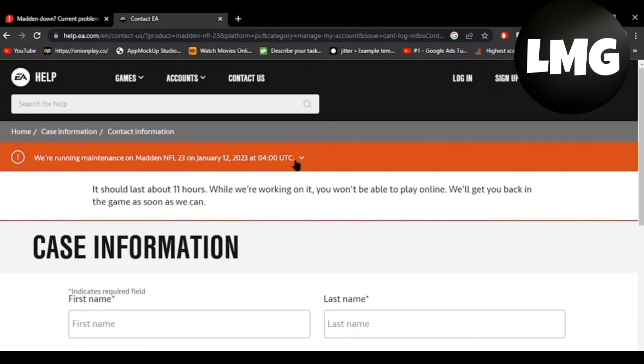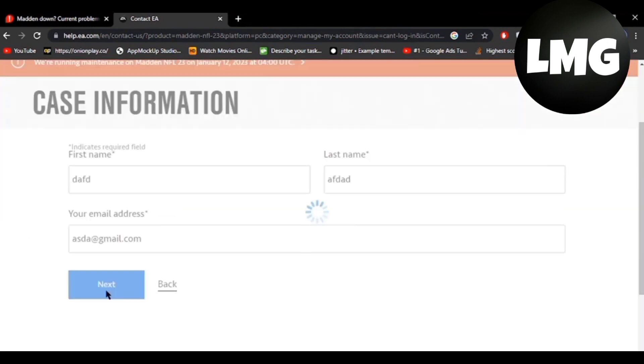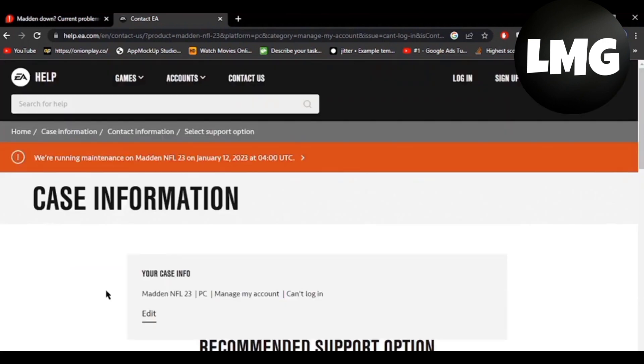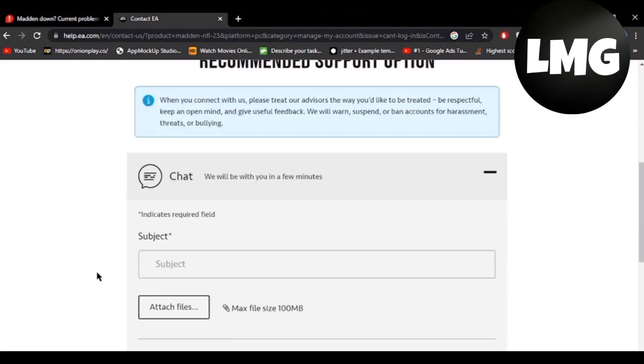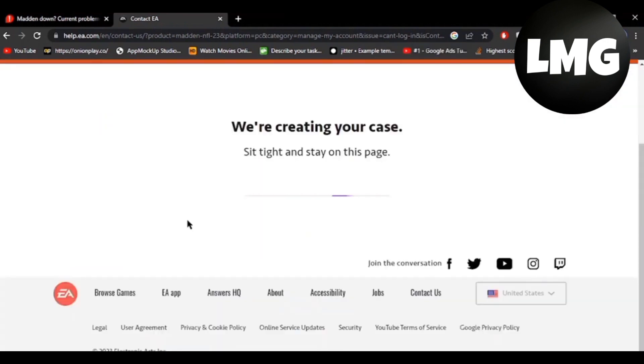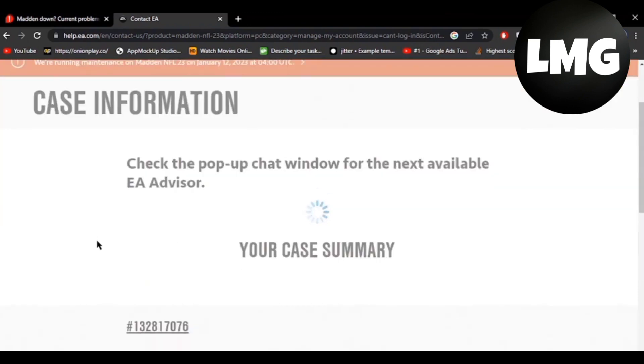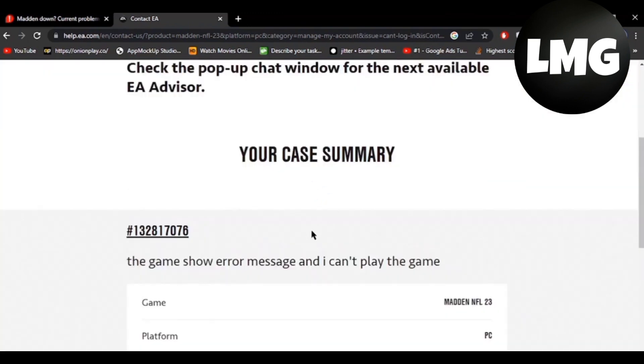and you can see that we are running maintenance on Madden NFL 23. So you have to just submit your details and after that you have to contact the team which will support you to solve your problem instantly.